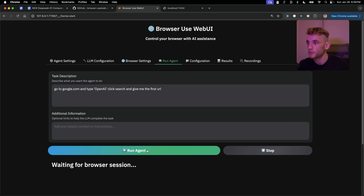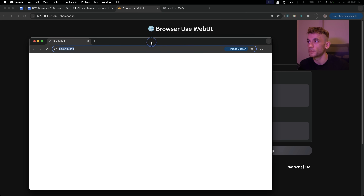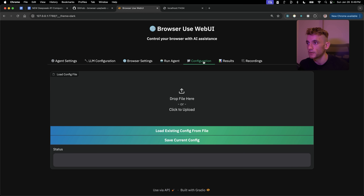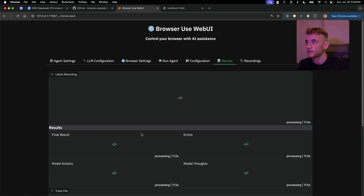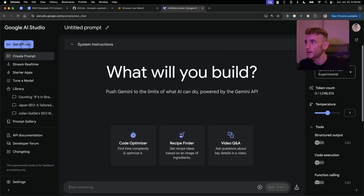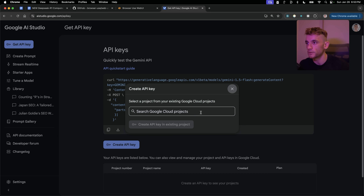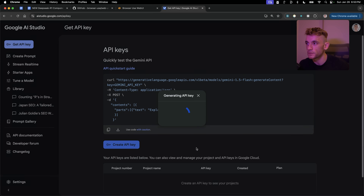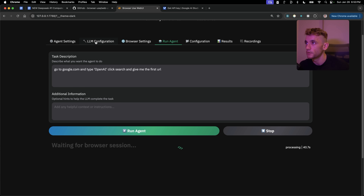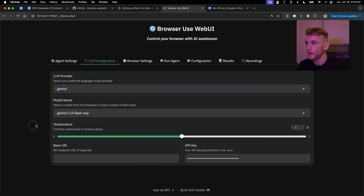Once the LM configuration for DeepSeek R1 is set up, you can run your agent — click 'Run Agent,' it shows the processing time and opens up a new tab. In Results you can see the agent working in the background. Pro tip: I actually recommend using Google AI Studio for this process because it has vision and a free API. Go to AI Studio, grab an API key, go back to LM Configuration, select Gemini — it'll be a lot faster.